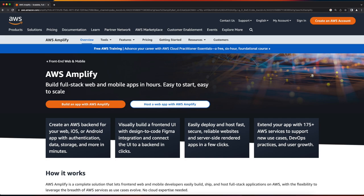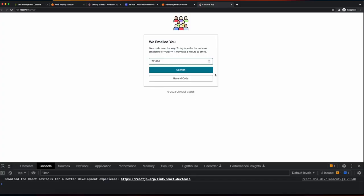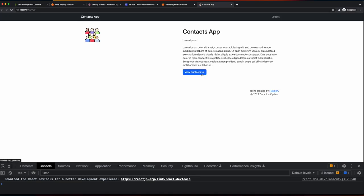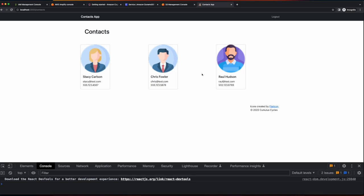Hi, it's Rob. Welcome to the next video in the AWS Amplify playlist. In the last video, we customized a default Amplify UI authentication component to add our site's logo and a copyright. However, when we log in and then view the contacts, we're shown a static list of hard-coded contacts. In this video, we'll remove those hard-coded contacts and add an Amplify GraphQL API and S3 storage so we can create new contacts and then display them dynamically.